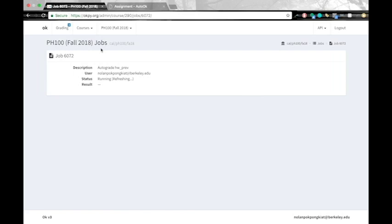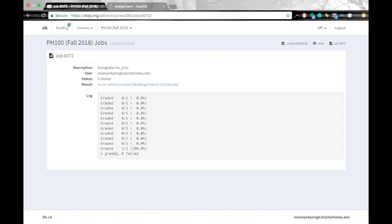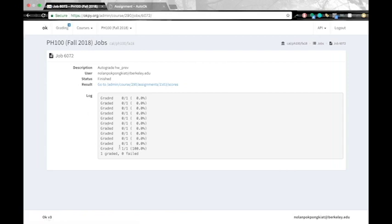And it'll take a little while to run. And once it's done, it'll go ahead and tell you. So we'll be back when the job is finished running. And sometimes the autograder can take some time. So just for my single submission there, it took about a minute to show up. So just be patient with the autograder.